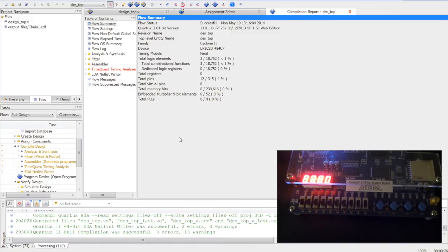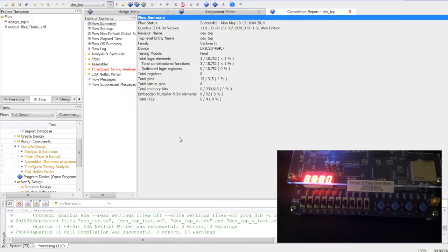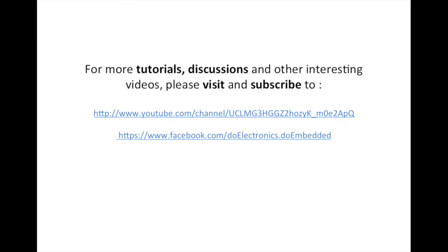Thank you. For more tutorials, descriptions, and videos, please subscribe to the following links.